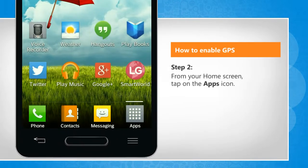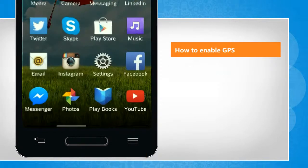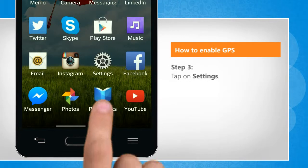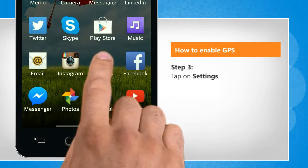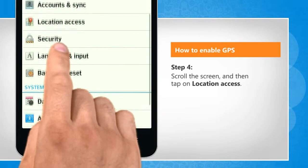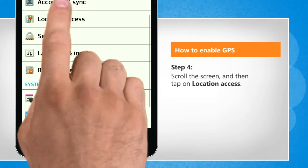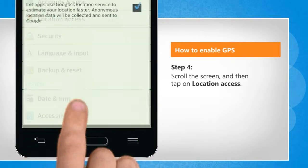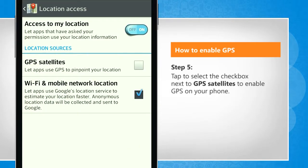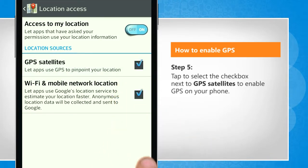From your home screen, tap on the Apps icon. Tap on Settings. Scroll the screen and then tap on Location Access. Tap to select the checkbox next to GPS satellites to enable GPS on your phone.